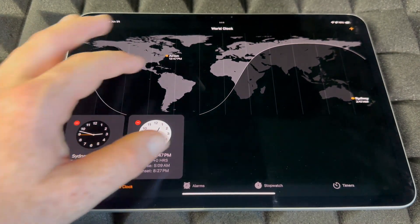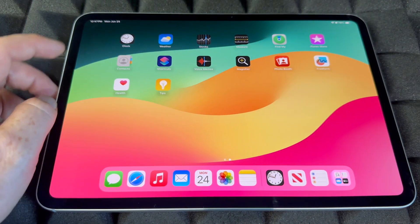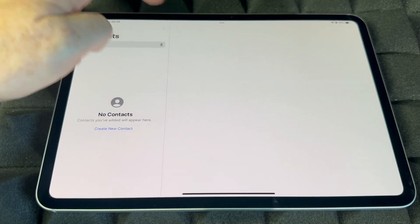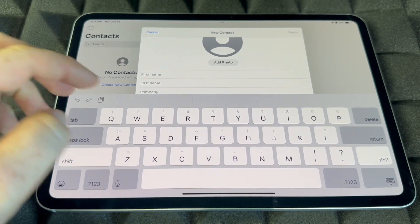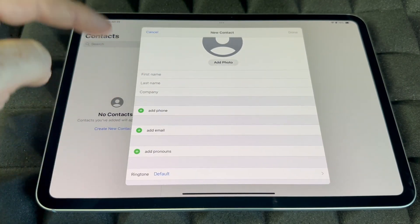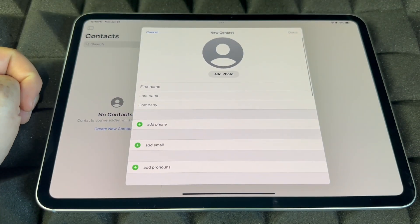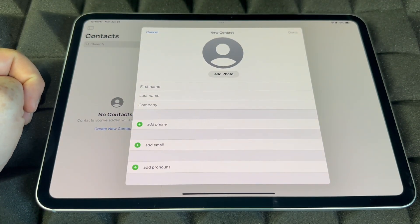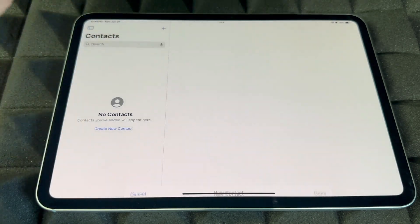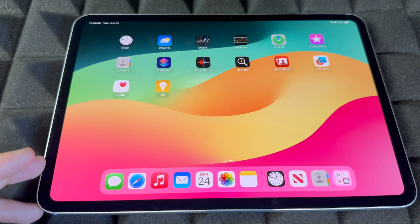Contacts is where you'll have all your contacts. You can add them manually — put in first name, last name, company, phone number, email, and keep adding. Hopefully you don't have to do this manually if you've already imported your stuff, but if not, you can do it from here.